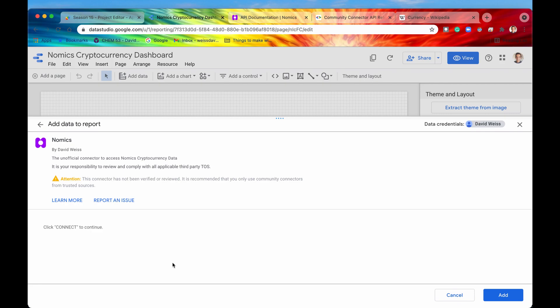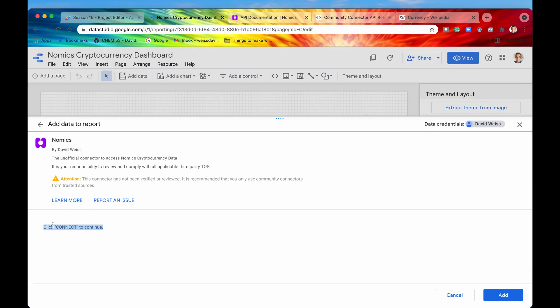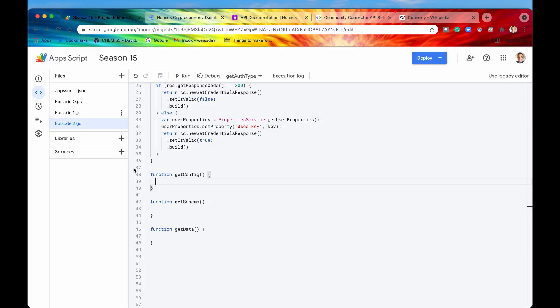It's for the Nomics cryptocurrency data. If we click on that right now it's going to verify that we have authentication and then this is the step within the process flow where we would set any additional configuration. But we don't have any additional configuration, we just have a blank getConfig function right now so it just says click connect to continue.